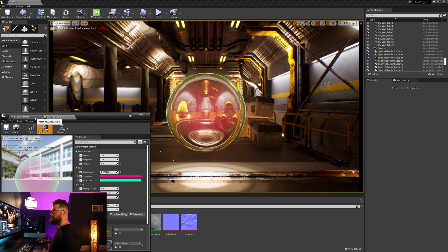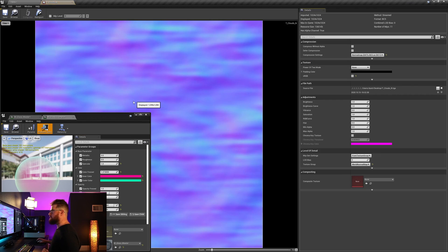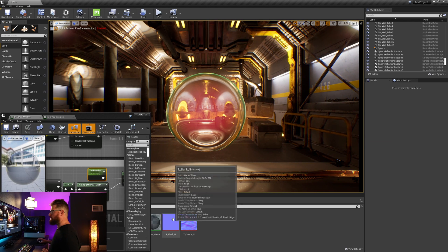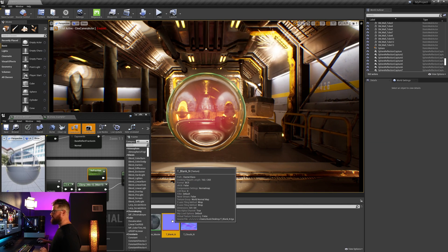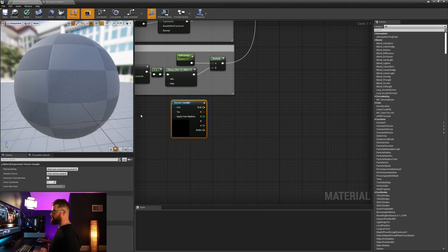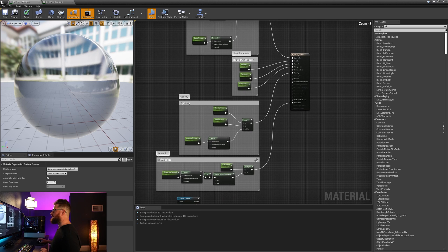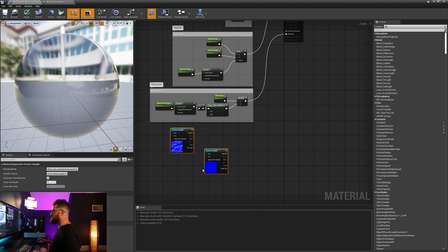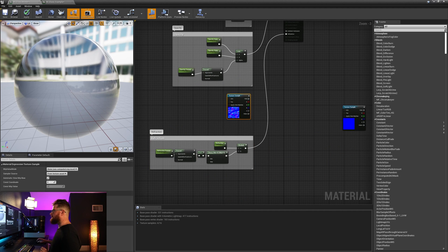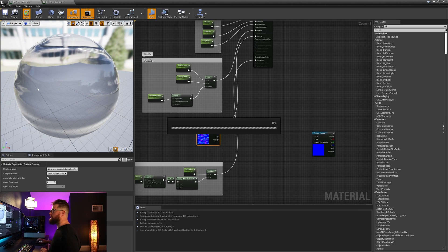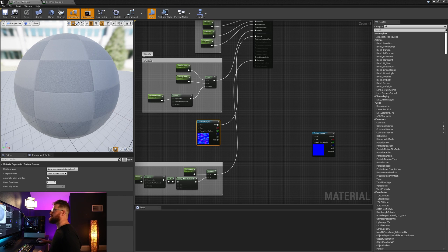The last part of this is going to be adding in a normal map. I've created this normal map in Substance Designer — it's just some clouds and some blurs, nothing too special. I also created a blank normal. Let's grab our blank normal and drag it into our material. For the example, let's bring in our normal map. The first thing I'm going to do is plug this normal right into normal. You'll see right away that we get the normal map affecting the glass.